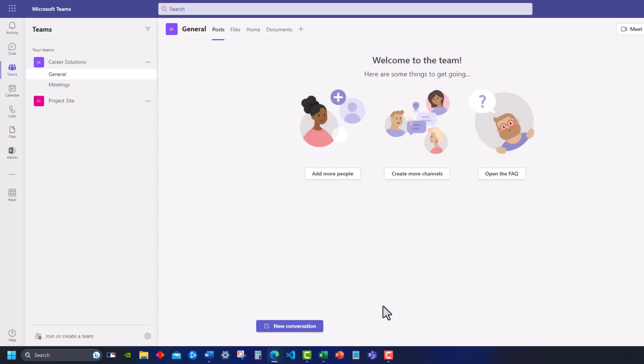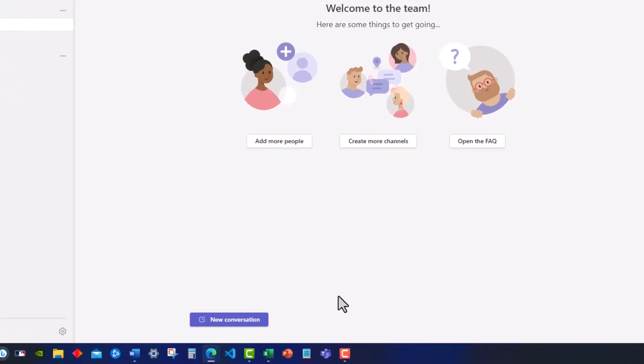Hello team and welcome to this quick video where we're going to take a look at how to create an announcement in Microsoft Teams.